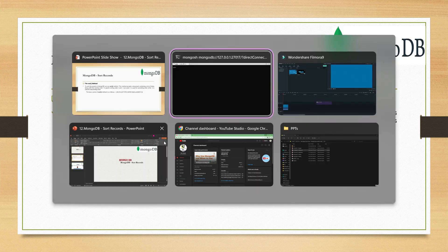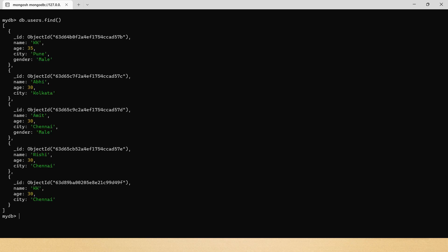Let's understand this through an example. I'll go into the db and query the users collection with find, so I can show you all the data I currently have. These are the documents in my users collection right now.